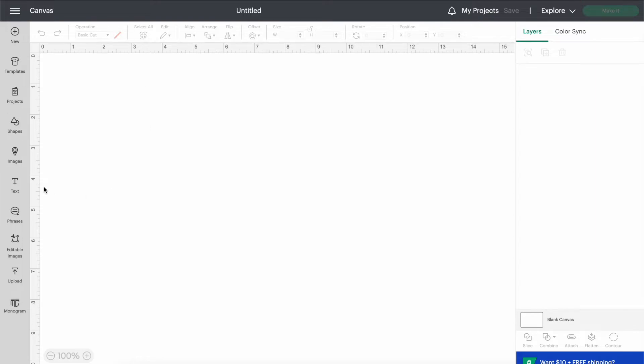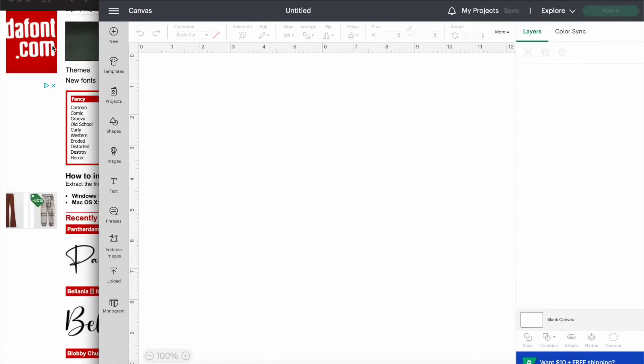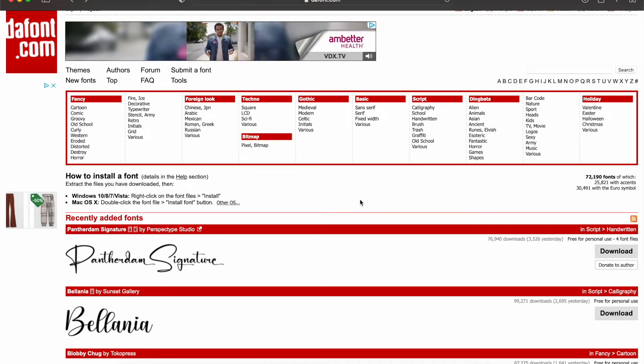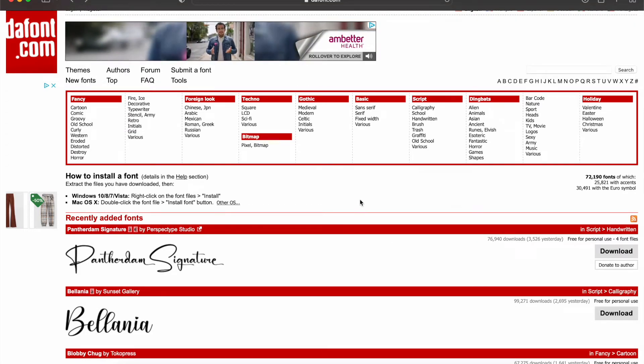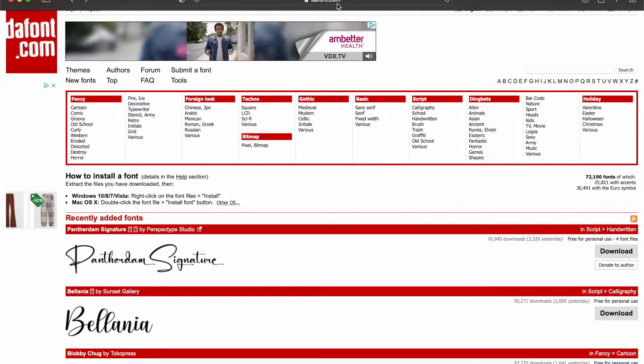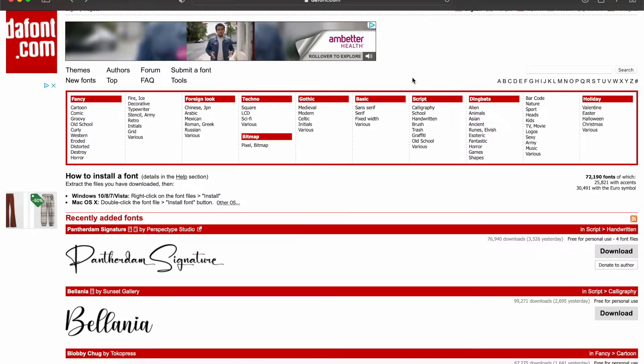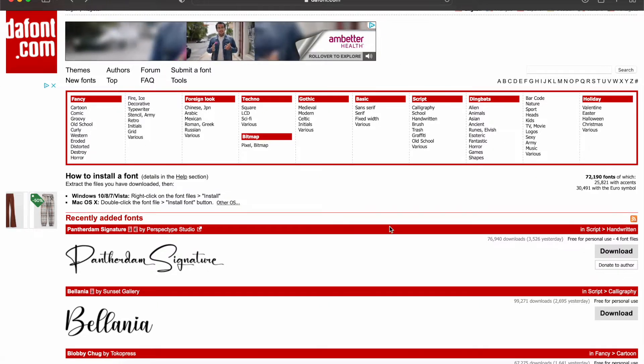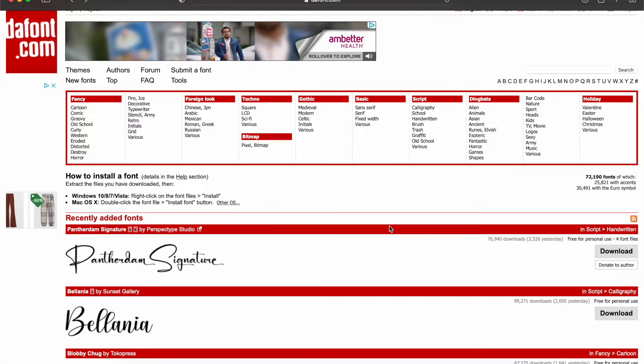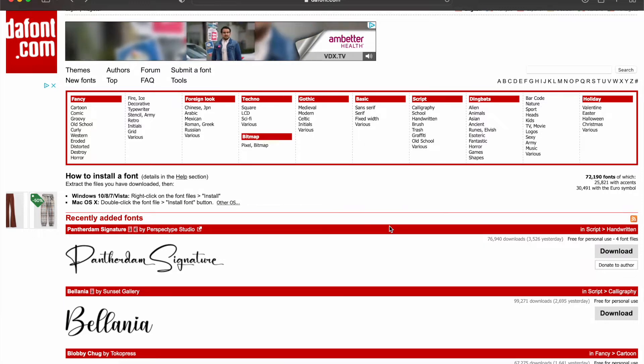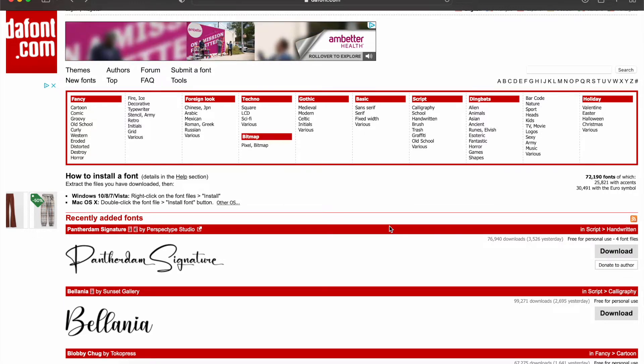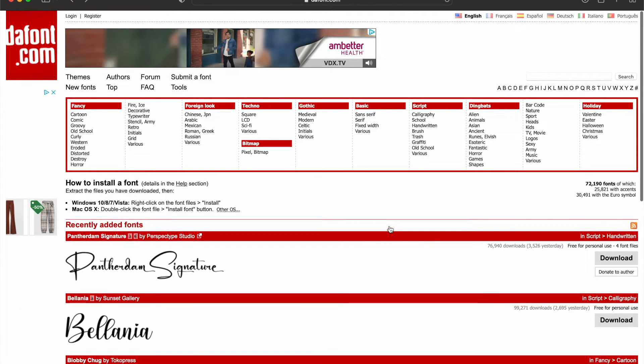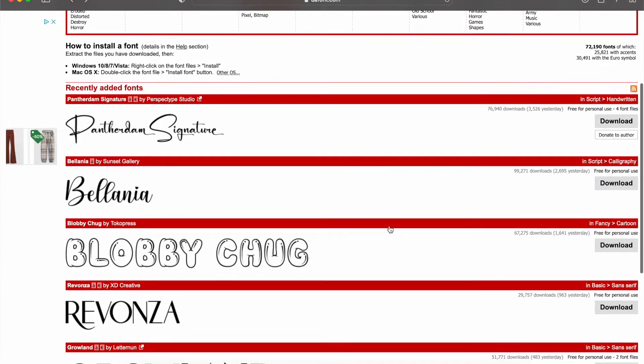All right, so first and foremost, open up a blank window in Design Space and then also open up a tab for your internet browser and then you're going to put in this website, it's called dafont.com. I'll have it linked in the description of this video. So if you forget, you can just click the link down in the description and it'll take you to the homepage.